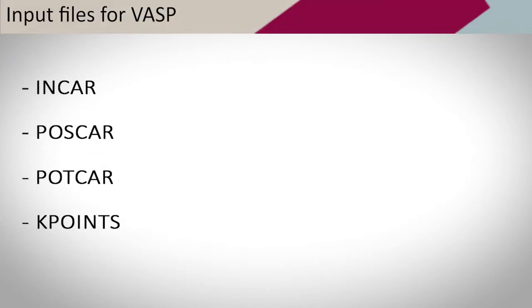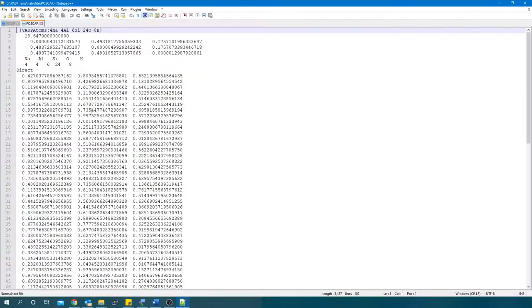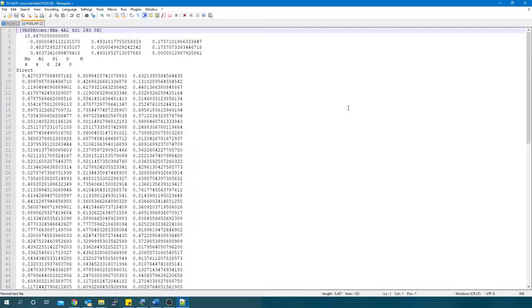There are four input files for VASP: the INCAR, POSCAR, POTCAR, and KPOINTS. Let's start with the POSCAR file. This file contains the geometry of your system. The second line has a multiplier, which is used to scale all lattice vectors. The matrix in the following line contains the Cartesian coordinates of each of the lattice vectors in angstroms. The first row is the lattice vector A, the second row is lattice vector B, and the last is lattice vector C.